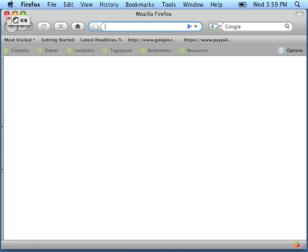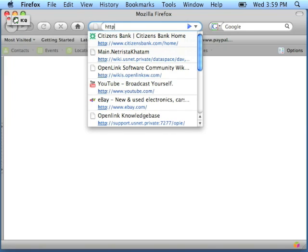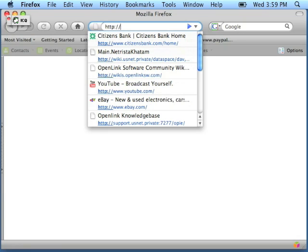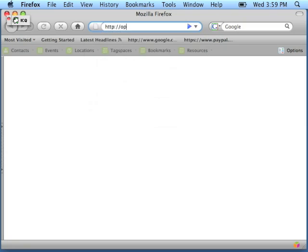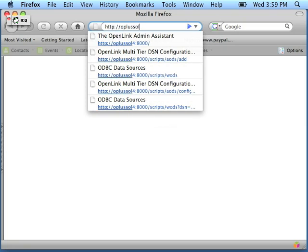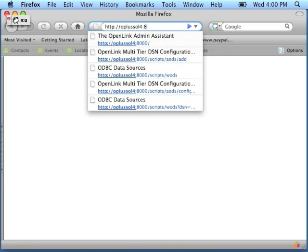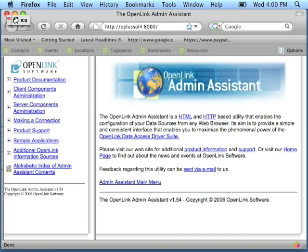Type a colon, then the port number on which the Admin Assistant listens, and hit Enter.